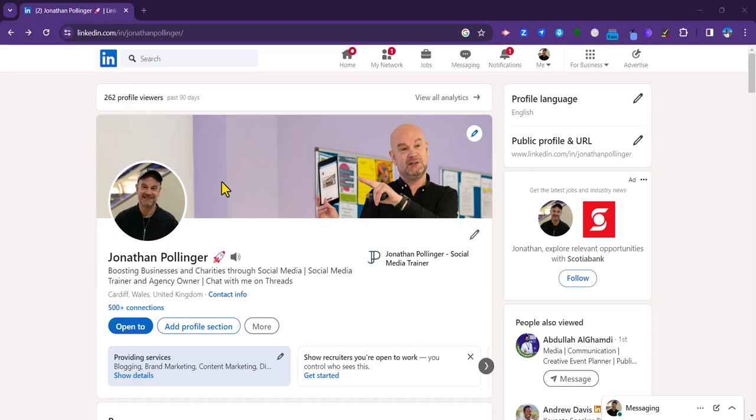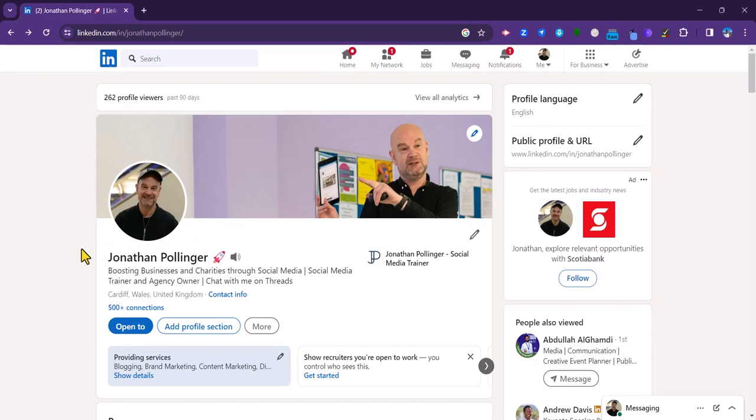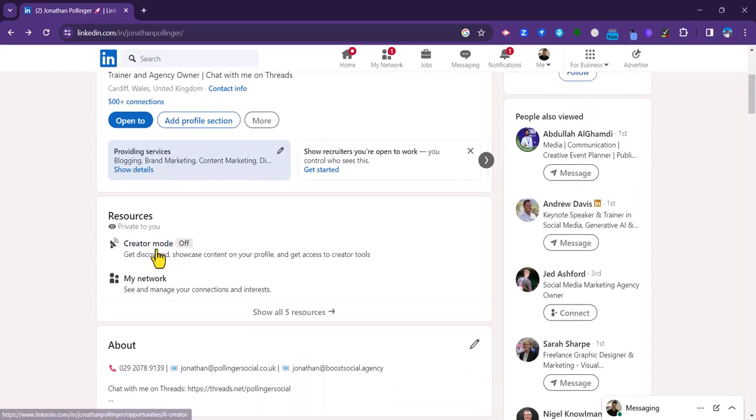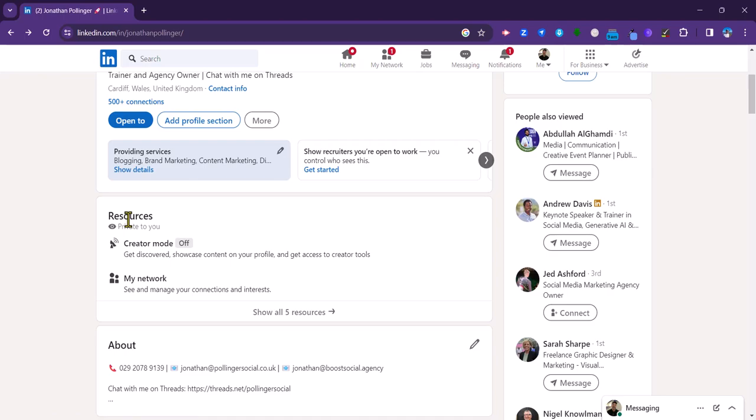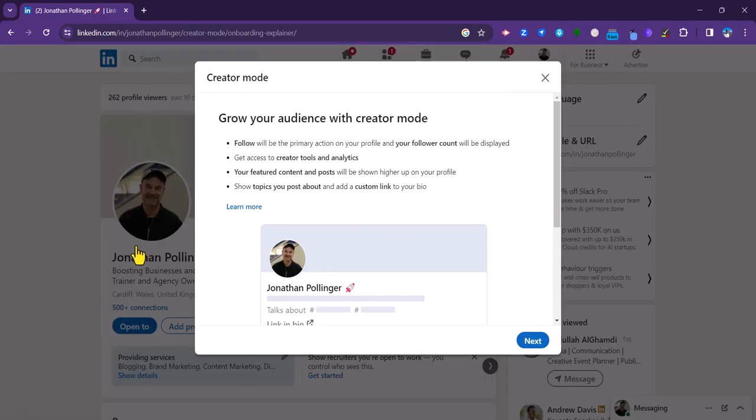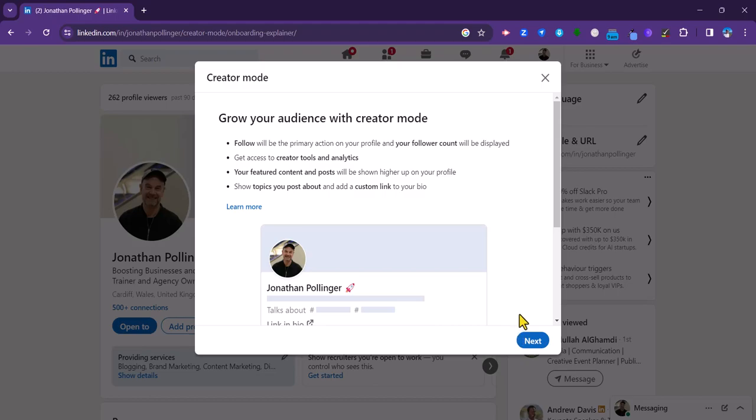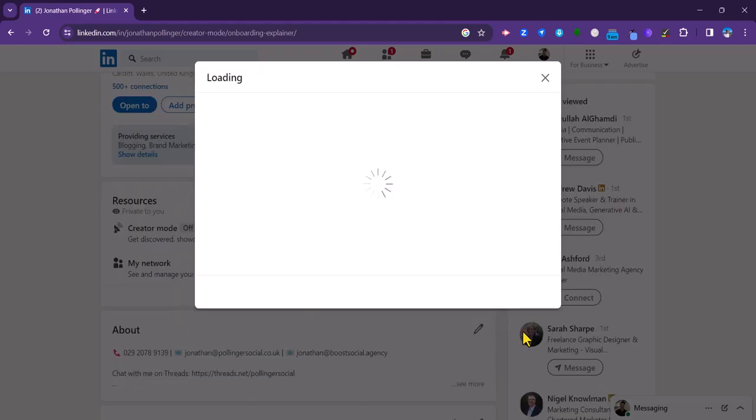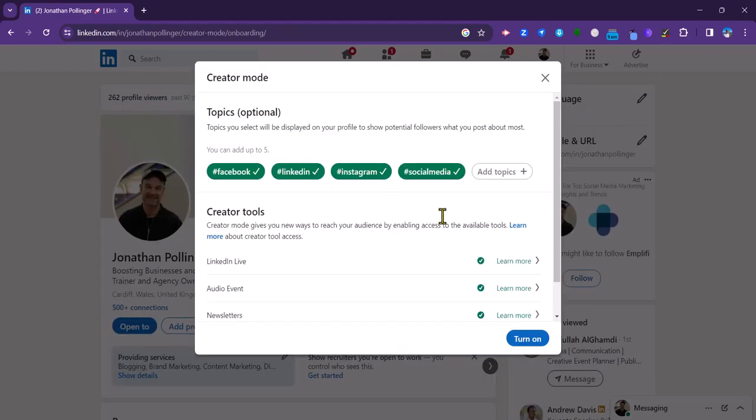This is how you do it. First of all, you need to make sure that creator mode is switched on. If we just scroll down on my profile here to creator mode under resources and we click on that, we need to just go through this little process to switch it on. You can see that the custom link that I'm talking about is mentioned there. Just going to click on next.